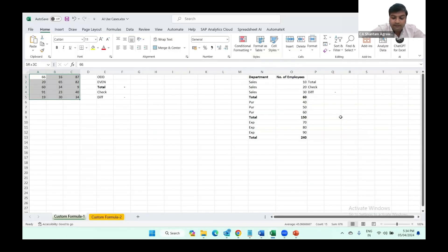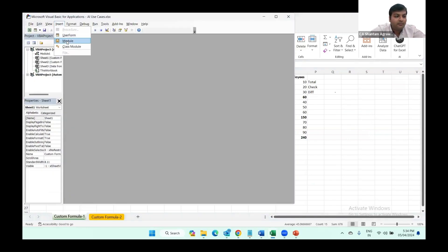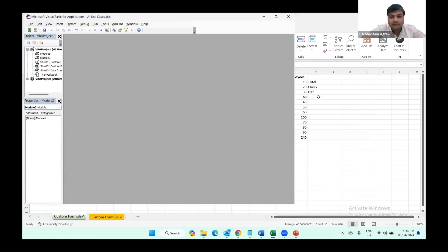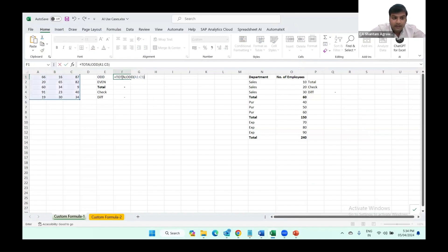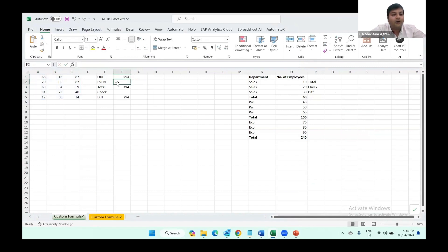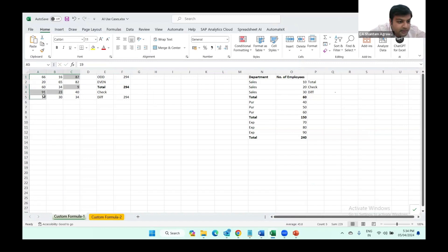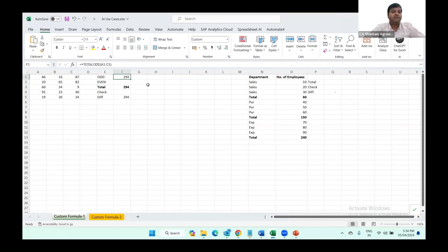We'll simply go to Alt+F11, insert a module, and paste the code from ChatGPT. I've given the formula the name TOTALODD. You can see now, if I select this whole range, it totals only the odd numbers. Let me recheck it manually: this plus this plus this plus this plus this equals 294. Manually calculated it's 294, and the custom Excel formula also gives the total as 294. So with this, we can create many custom formulas which can be useful for us.